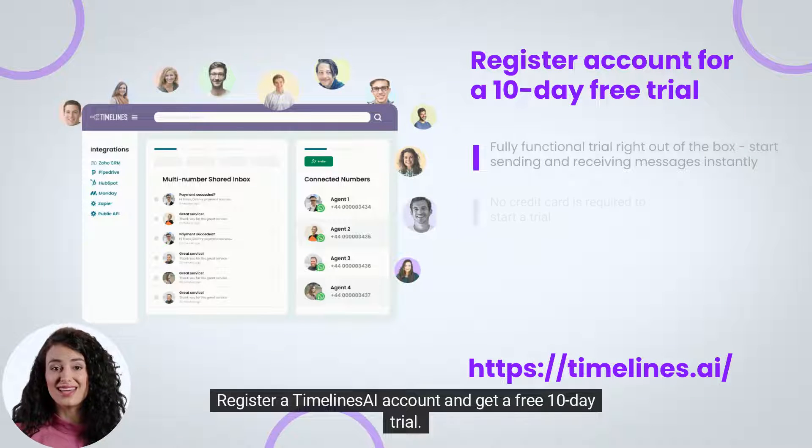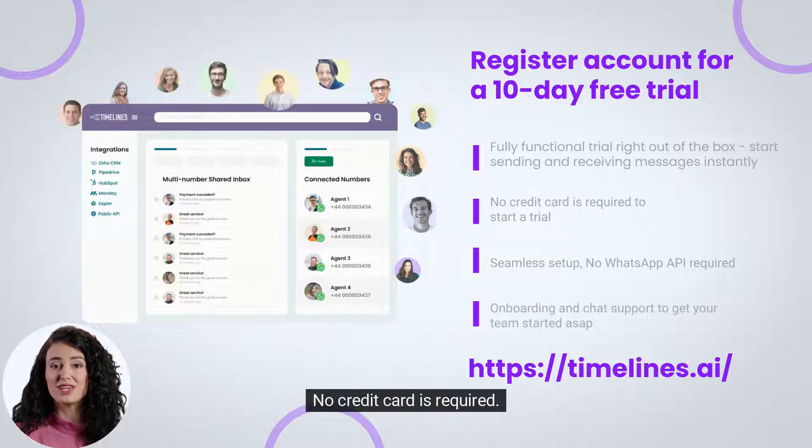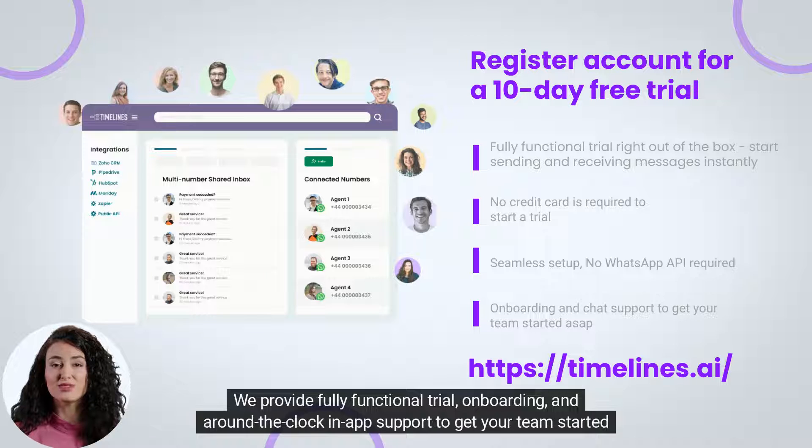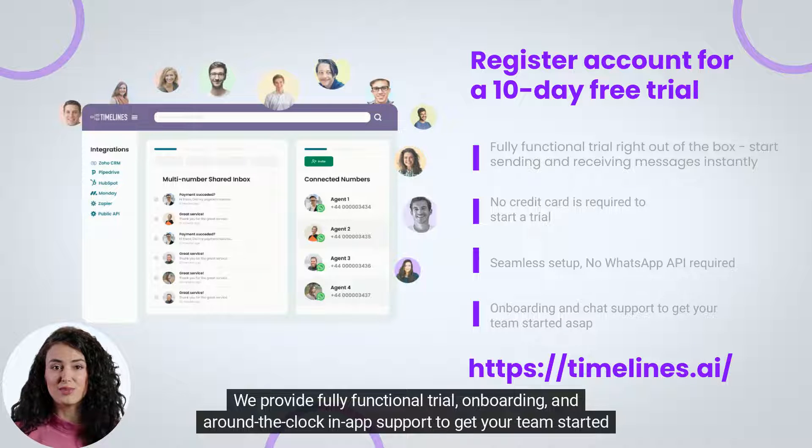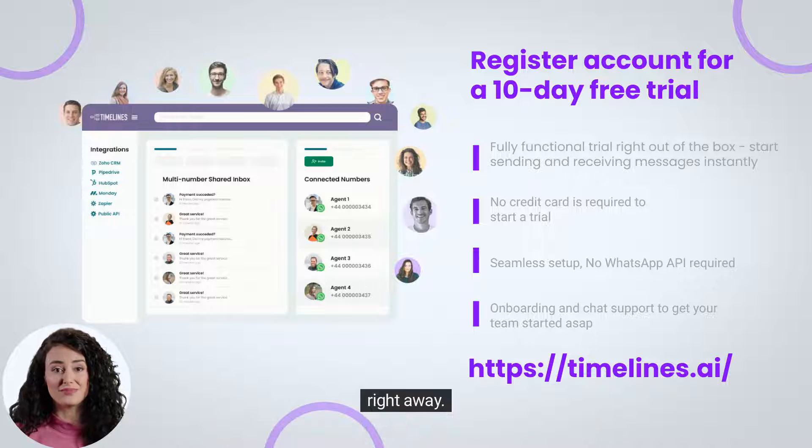Register a Timelines AI account and get a free 10-day trial. No credit card is required. We provide fully functional trial, onboarding, and around-the-clock in-app support to get your team started right away.